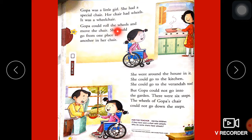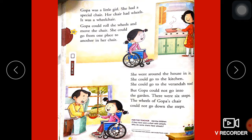Goppa could roll the wheels and move the chair. Goppa aapne wheels ko roll kerke apni chair move karti hai — yee jo bade wale wheels hai, isko move kerke Goppa apni wheelchair ek place se dusre place par le jaati hai.